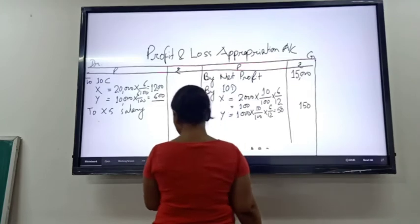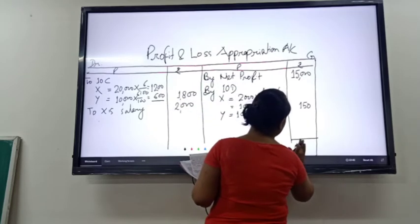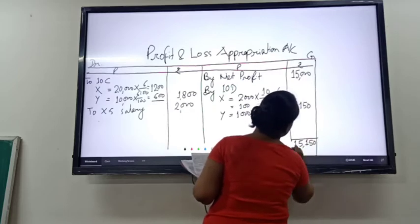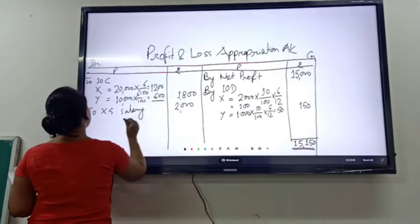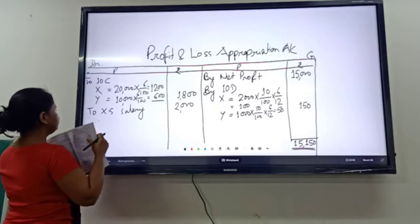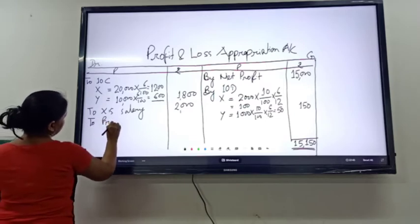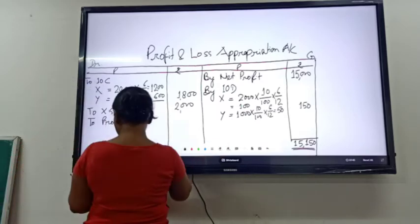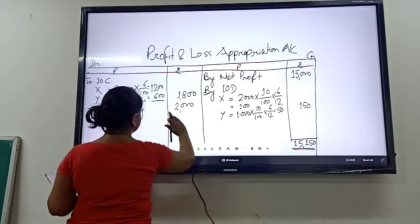There are no more appropriations, so we have to balance the account. The credit side is more, so first we find the total of the credit side, which is 15,150. To make both sides balance, we deduct the debit balance. The debit balance is 3,800. So 15,150 minus 3,800 gives 11,350. Whenever we get a debit balance, this is the profit to be transferred to the partners' capital accounts.